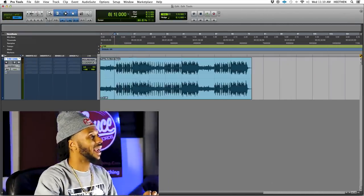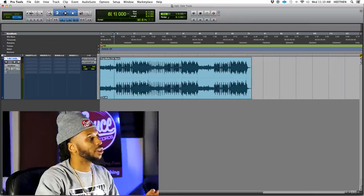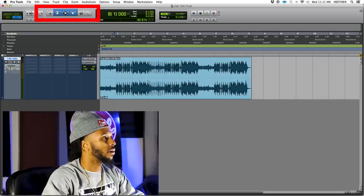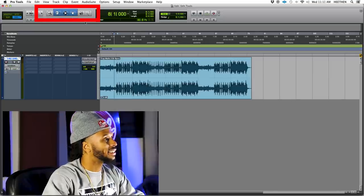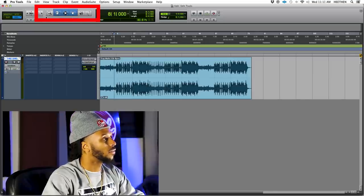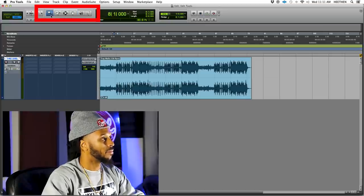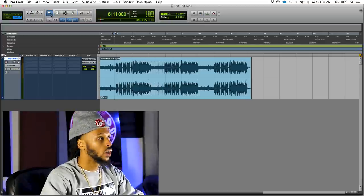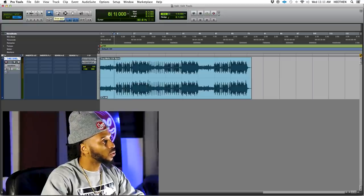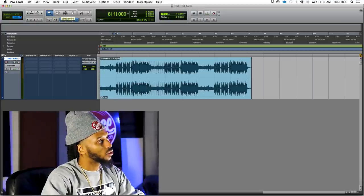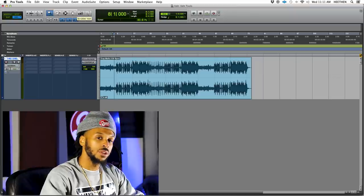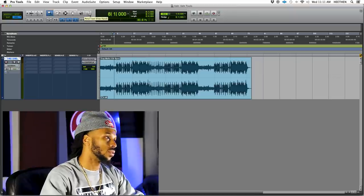Taking a look at the Edit window in Pro Tools, this is where you will find your Edit Tools. On the top left corner here, right where I'm circling around my mouse, this is the section for your Edit Tools. We have the magnifying glass, which is the zoomer tool, the trim tool, the selector tool, the grabber tool, the scrubber tool, and the pencil tool.